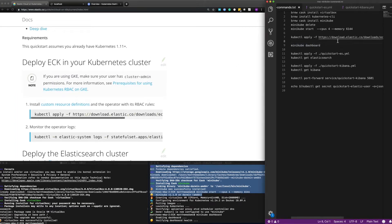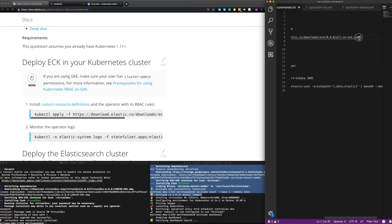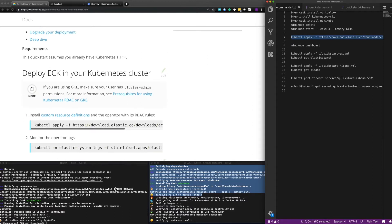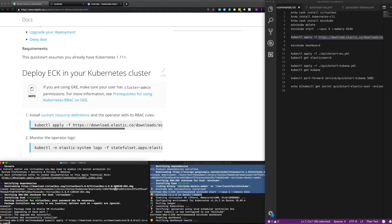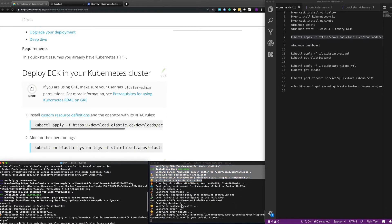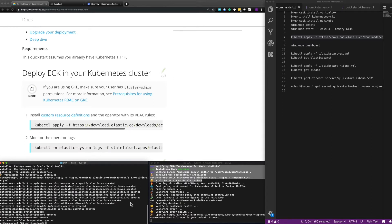So let's first install the operator itself. I'm going to use the command from that page to install the operator using kubectl, which is the command line utility. When Minikube starts it will automatically set up kubectl for you — you'll see here kubectl is now configured to use Minikube. So that's the main way you'll interact with kubectl from the command line. We've now added the operator.